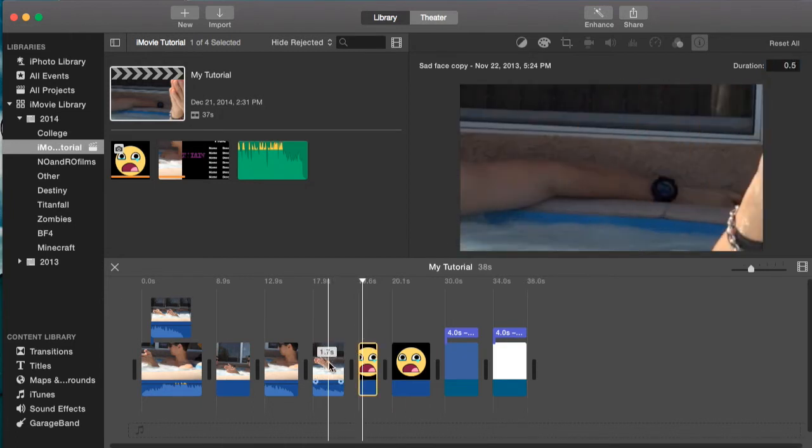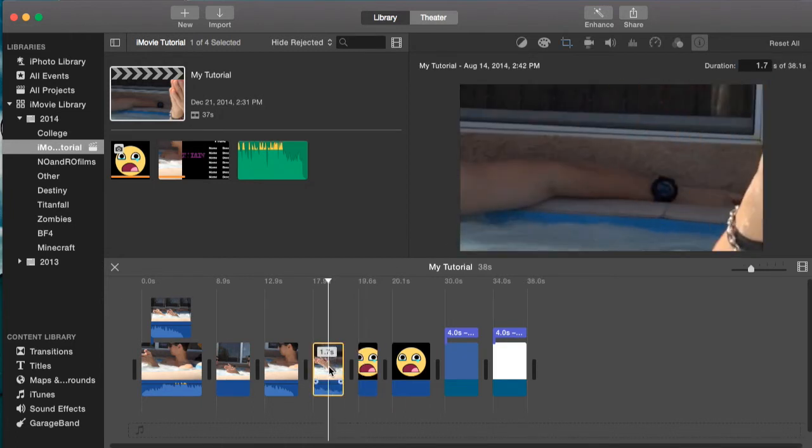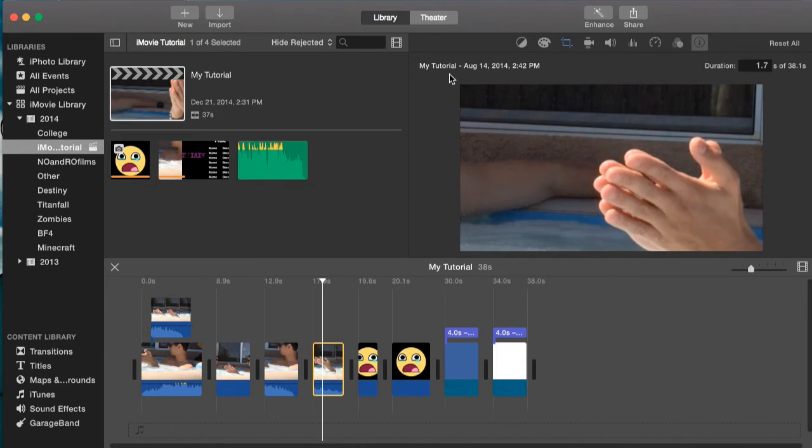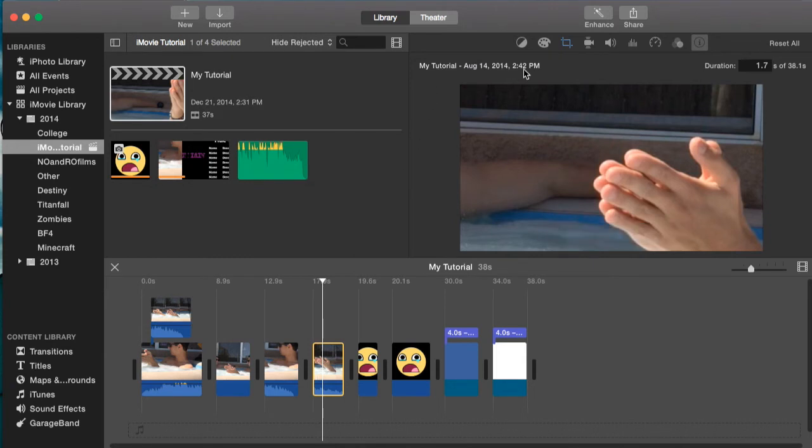Now for example, the same goes with video footage. You simply click on it, and under the inspector, it'll tell you the name of the clip, which for this one was my tutorial, and August 14, 2014, 2:42 p.m., and then also the length of the clip.